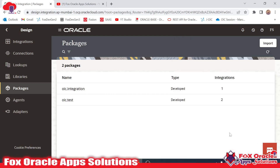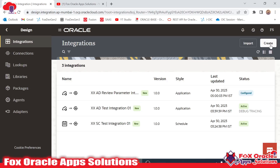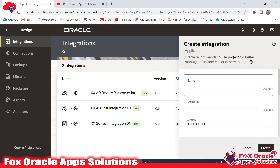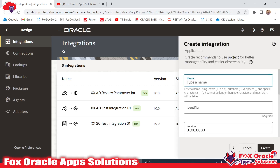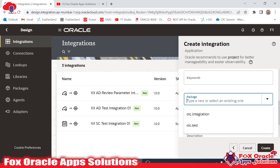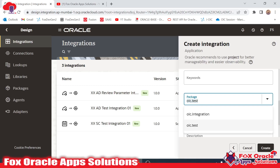If we have to create a new integration, suppose I create an app-driven integration with the name xxtest01. While creating, we have to provide the package name. Suppose I use the package name 'oic test' — this integration will be created and mapped with this package.